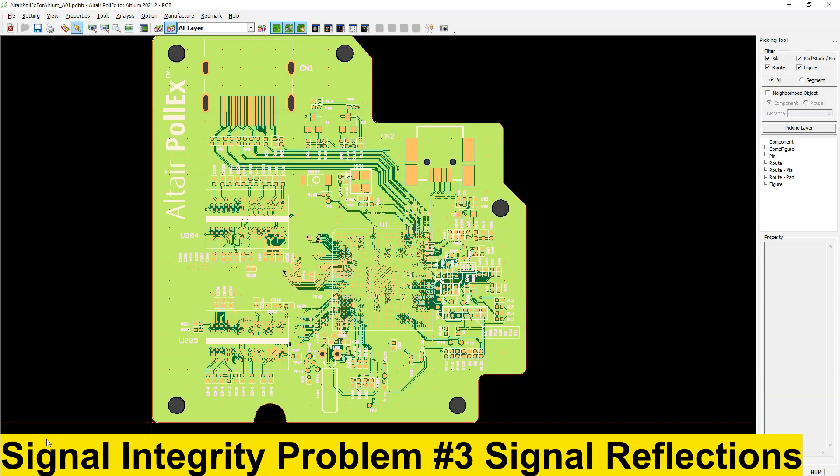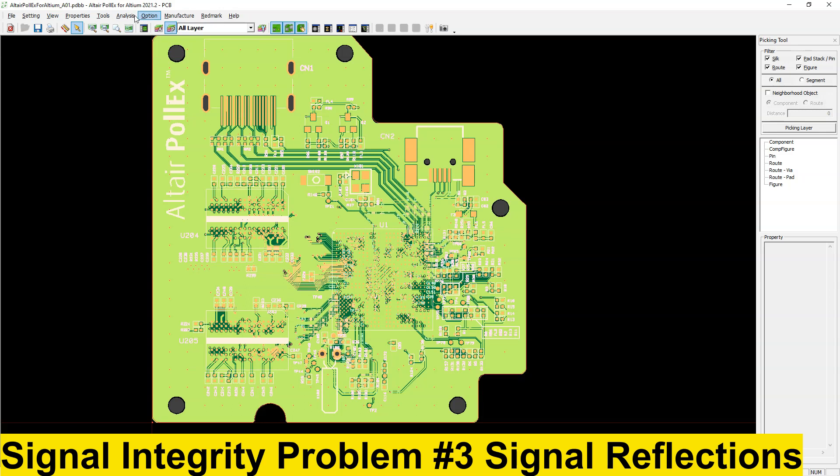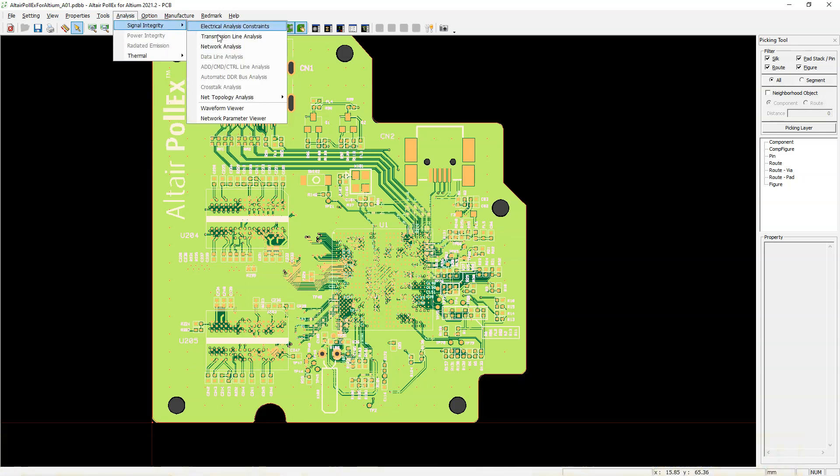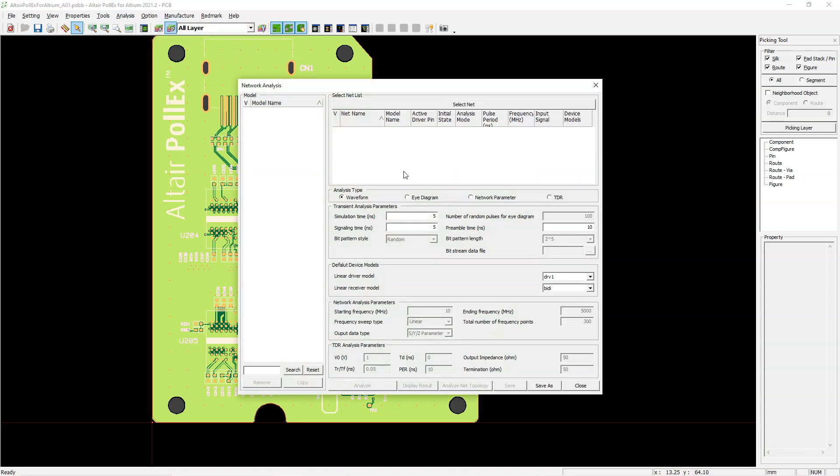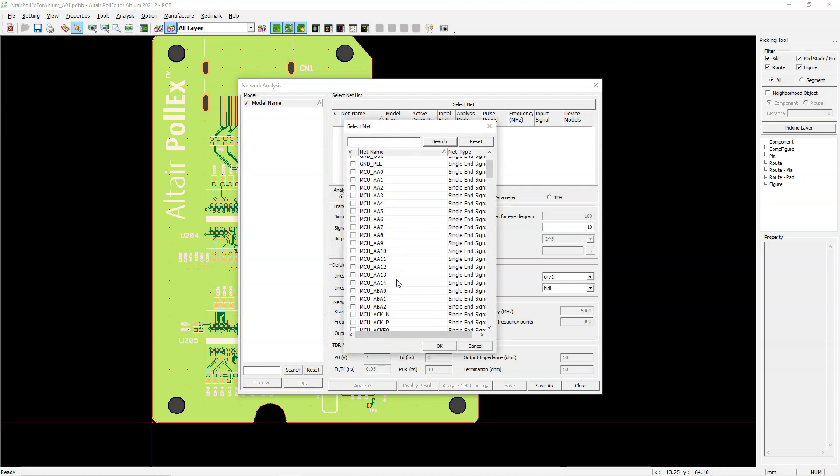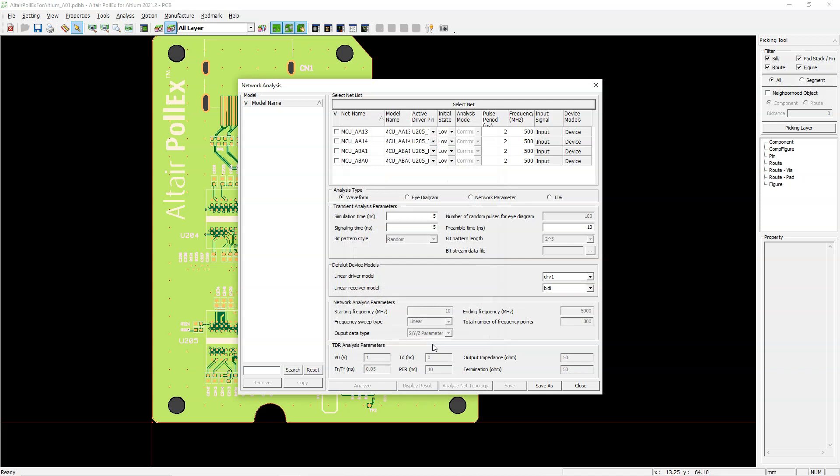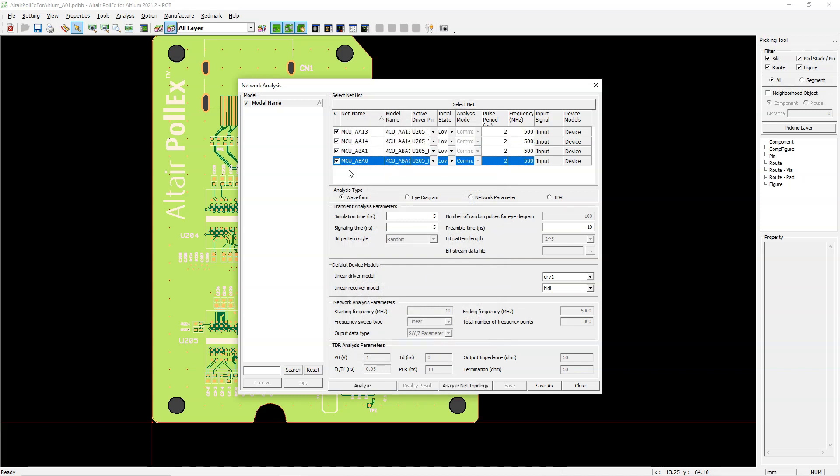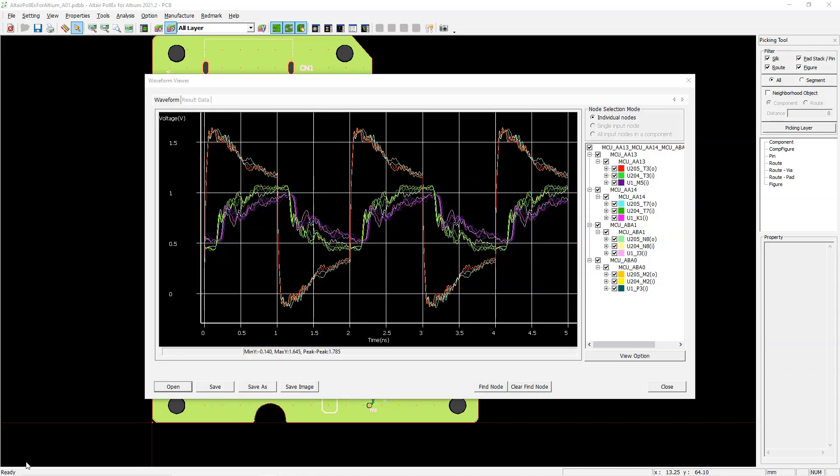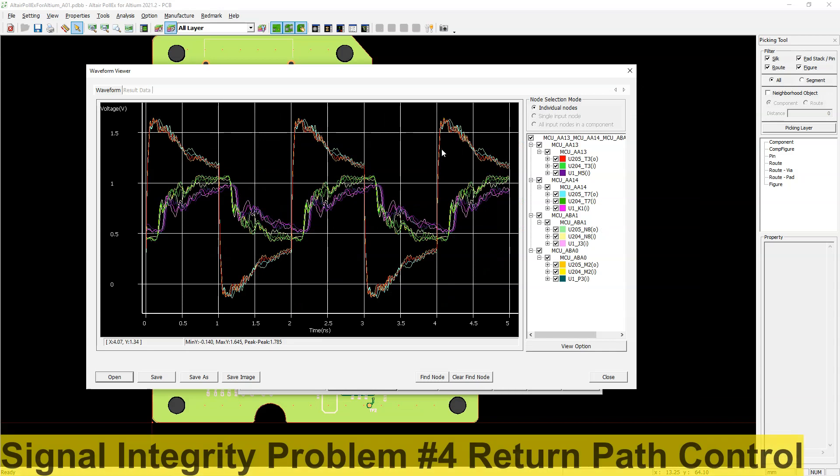Signal integrity problem number three, signal reflections. Signal reflections can cause all sorts of problems with your PCB design, including data transmission errors and electrical noise. To avoid signal reflections, you want to ensure that your end impedance of your trace is matched to the earlier parts of your trace or transmission line, the characteristic impedance. You can do this by using terminating resistor and capacitors to terminate your transmission line properly.